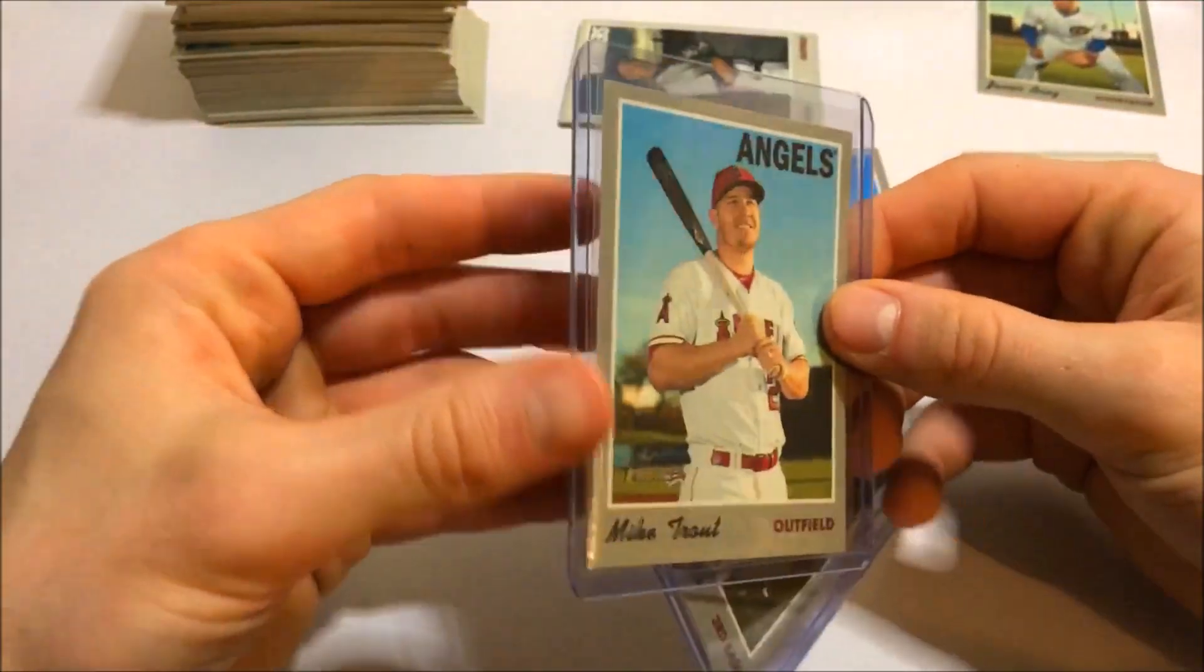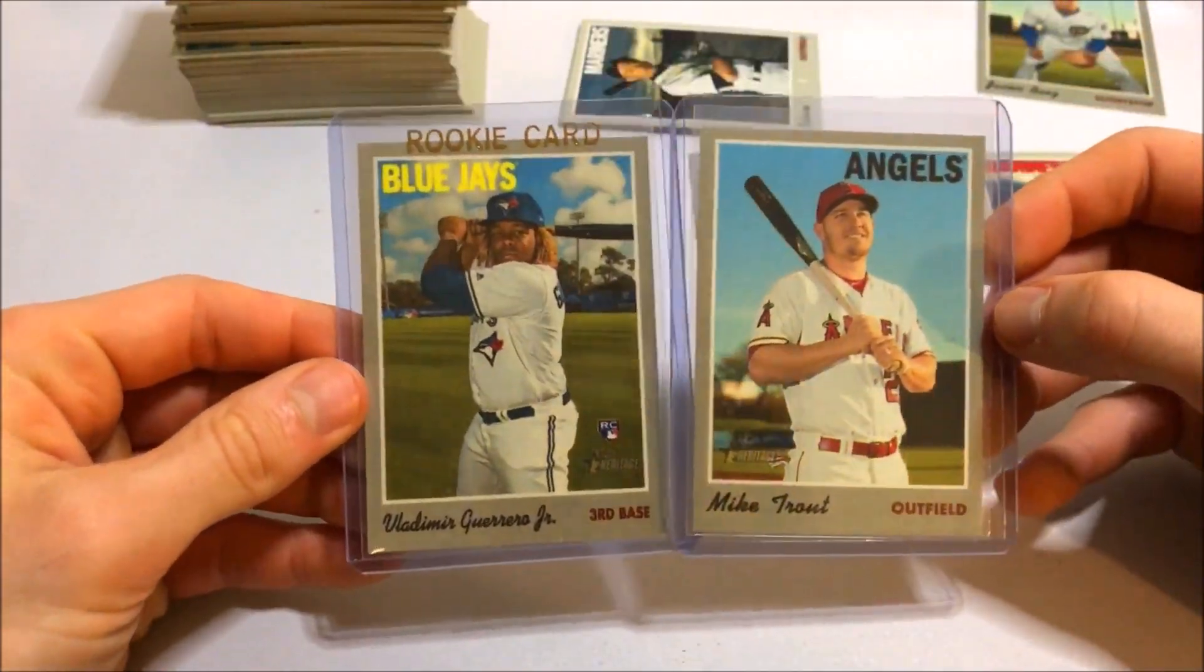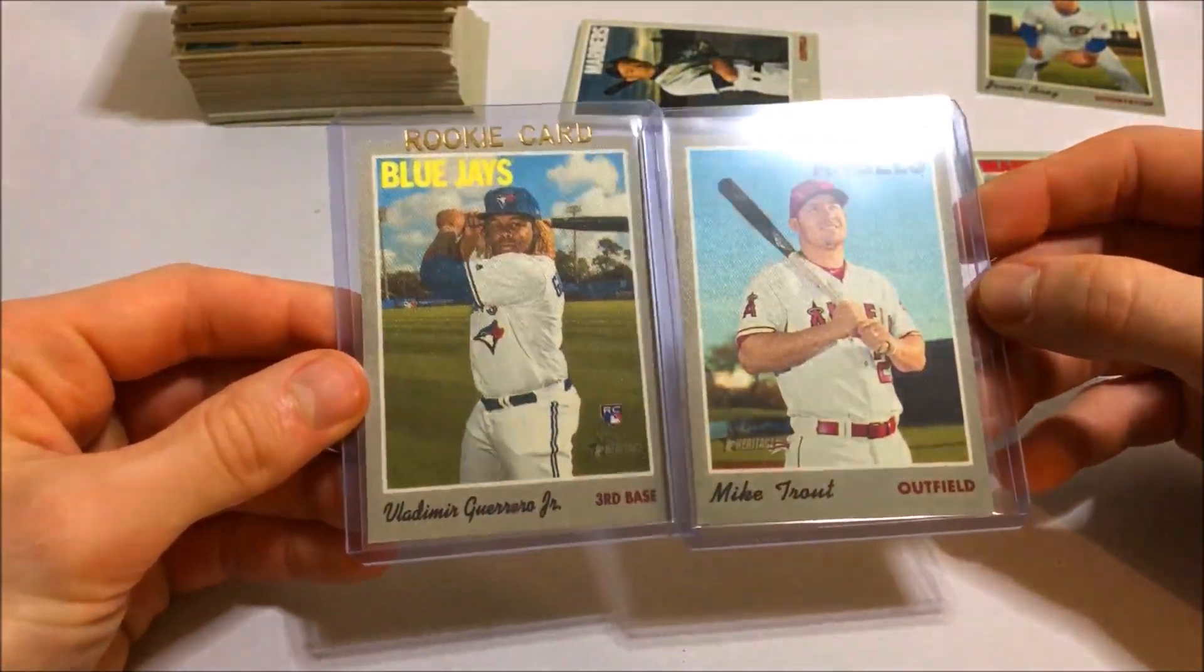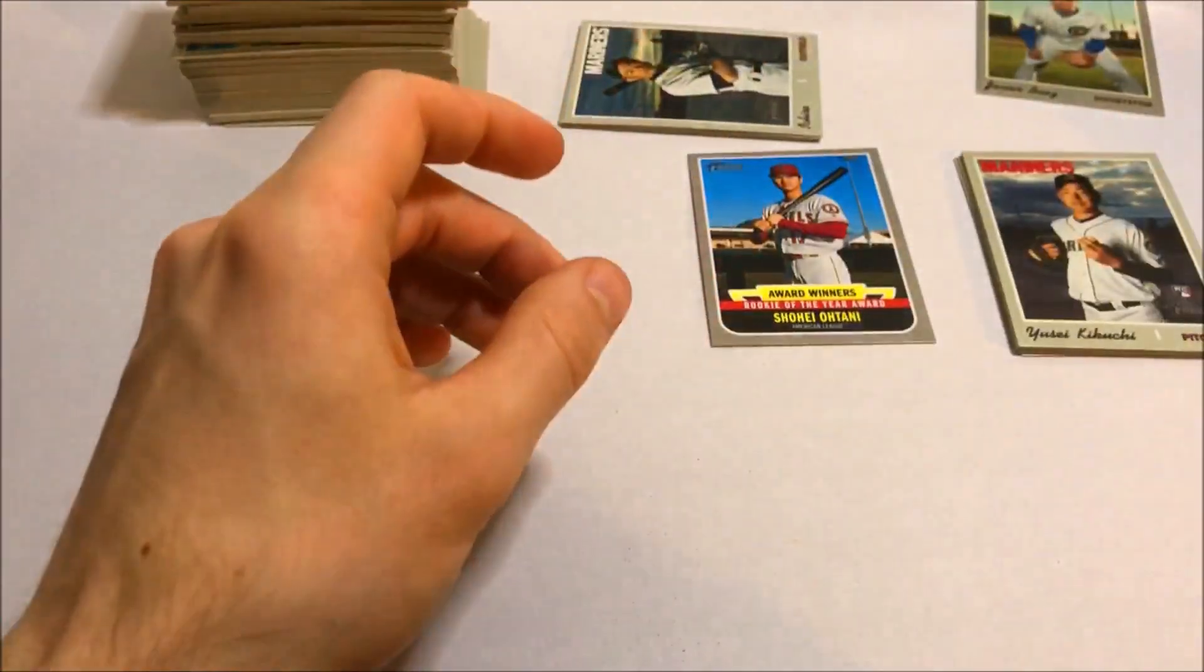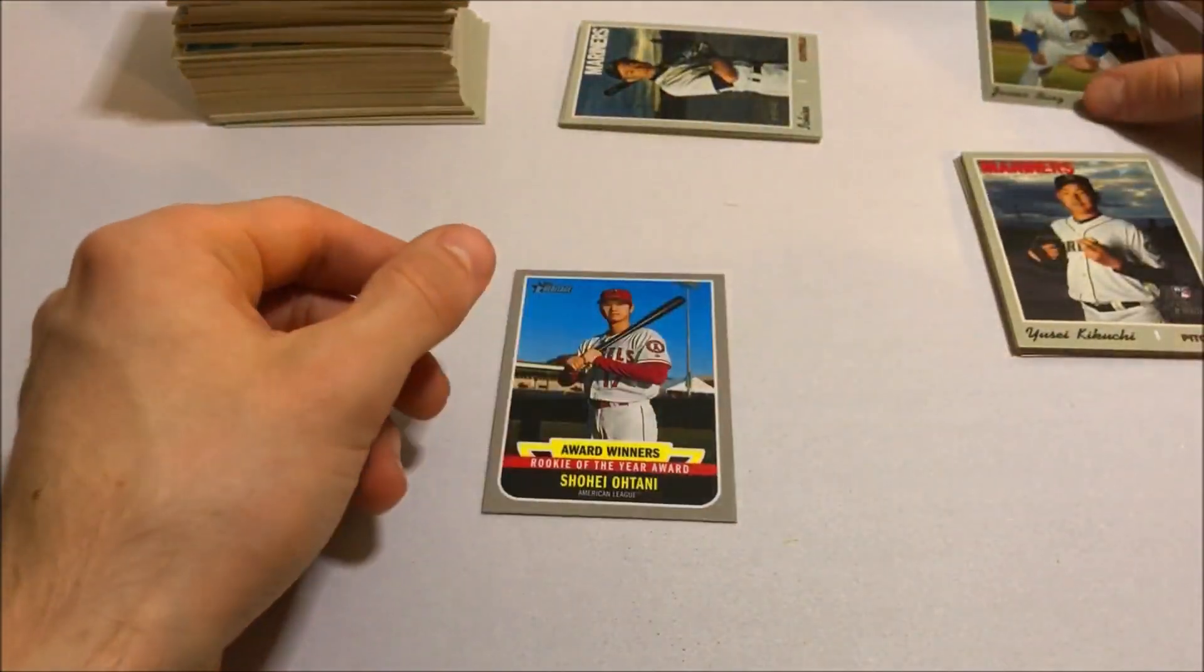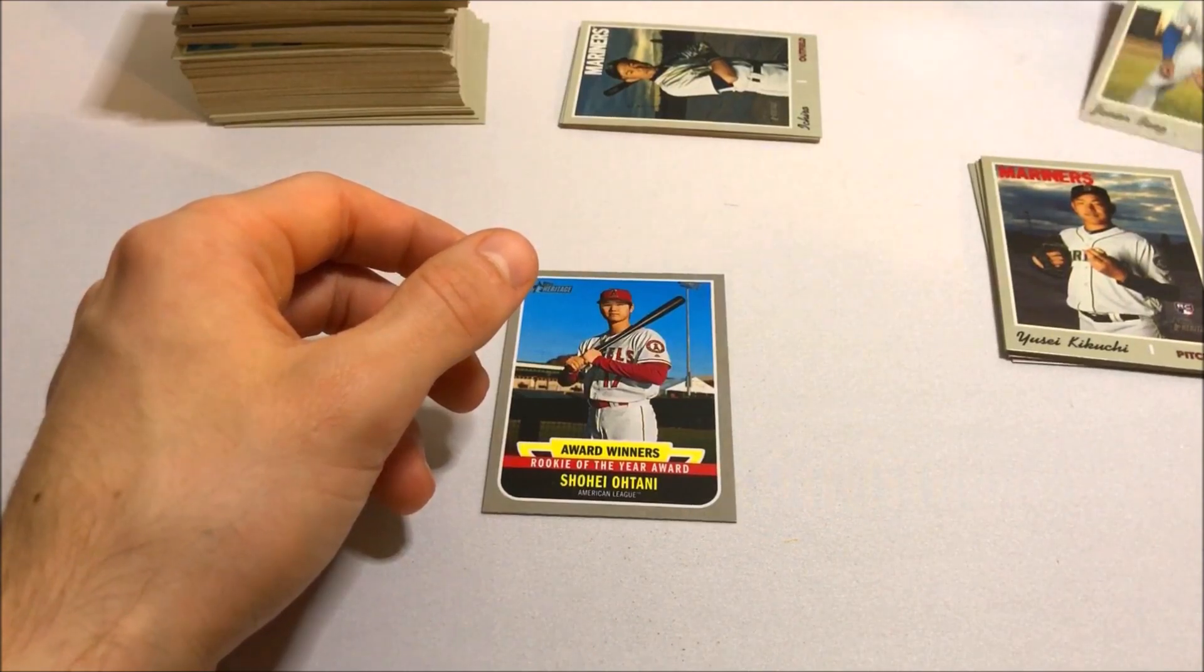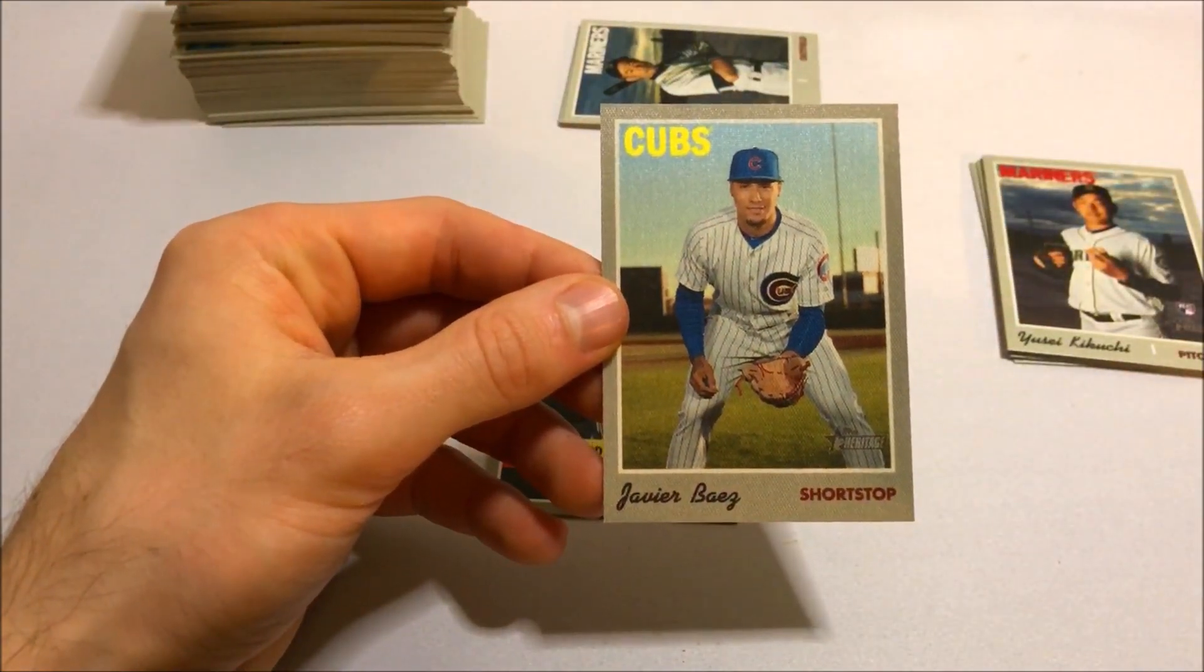We've got two very nice cloth cards. Mike Trout and Vladdy. Nice Vlad rookie cloth card. Those are good looking. Then we've got the Shohei Ohtani award winner's card. And this third cloth card, Javier Baez.